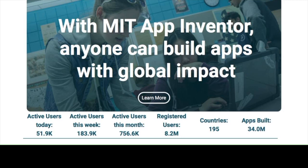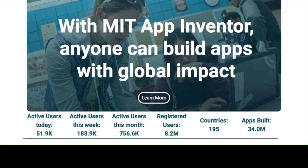You are going to go up here and hit create apps. You cannot see it on the screen right now, but right above my mouse there is the create apps button. You are going to click that and log in. Once you log in, it's going to take you somewhere like this, but without all of these projects.